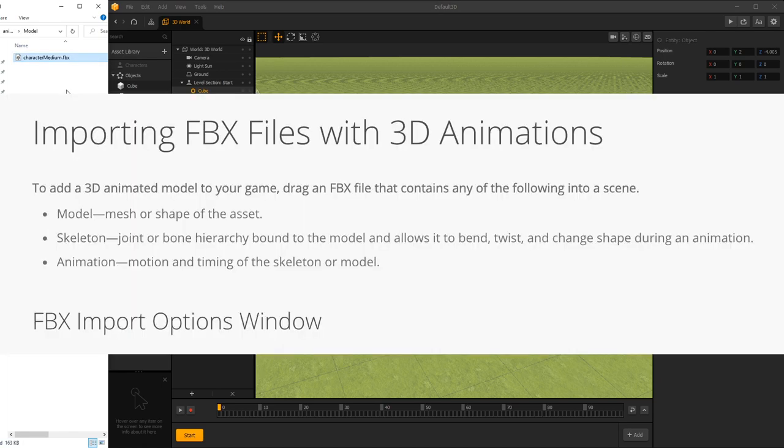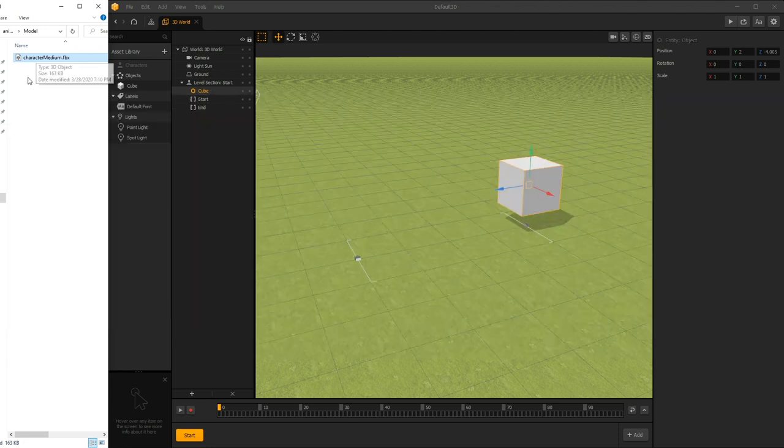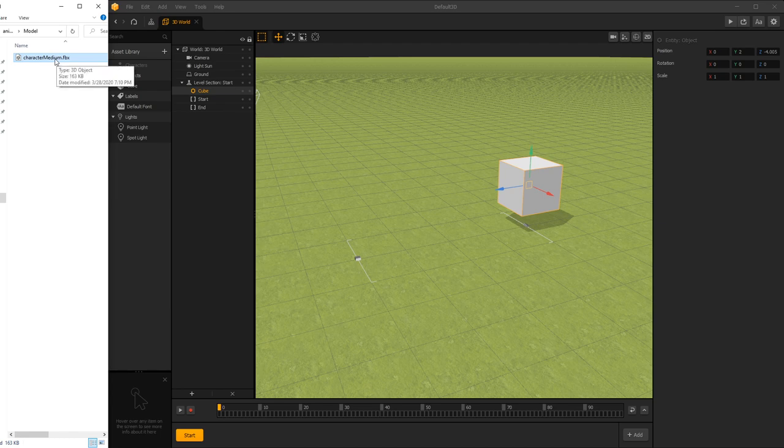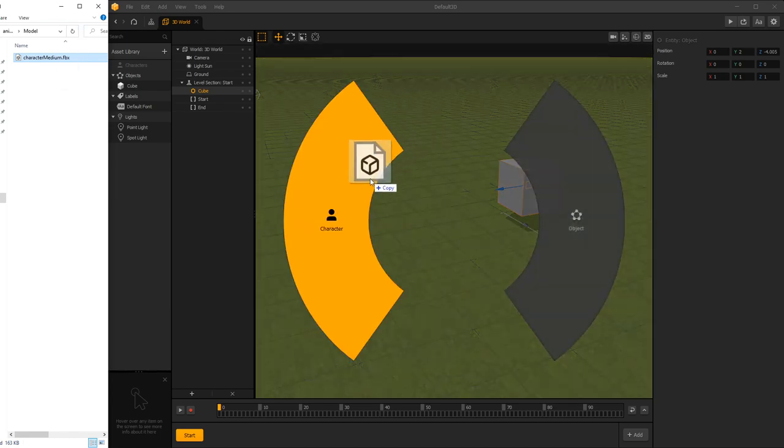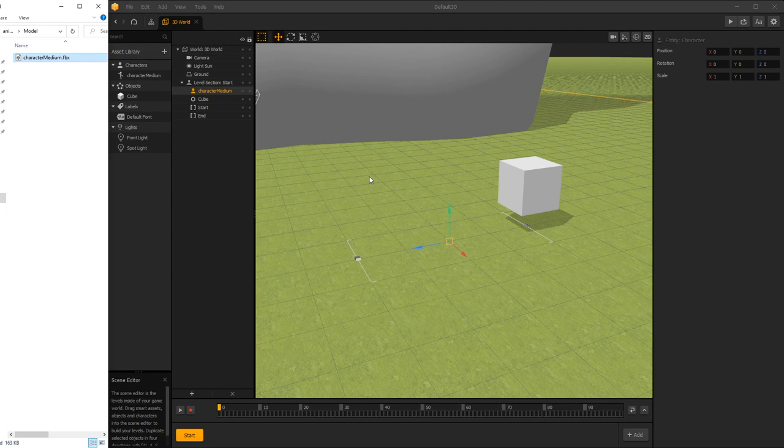In BuildBox documentation on FBX import, they want the model, the skeleton, and the animations to be in one file. But we're just going to use what comes in this package, and the FBX file has the model and the skeleton in it. It doesn't have any animations in it. We'll import those separately.